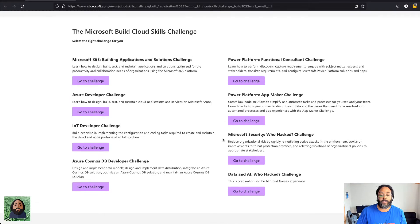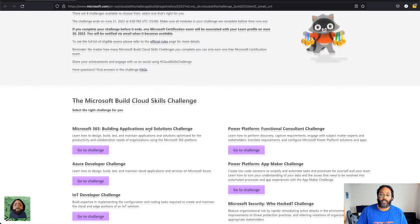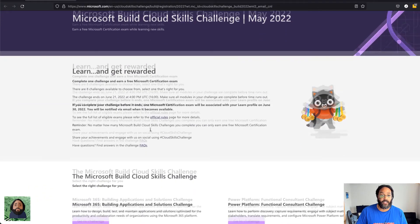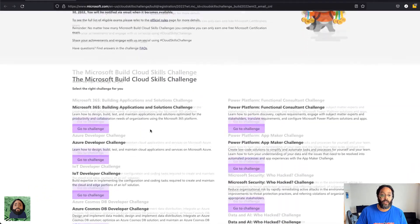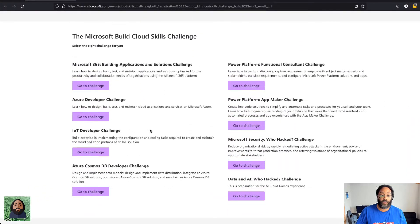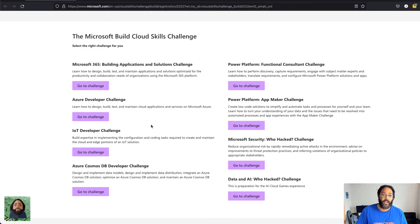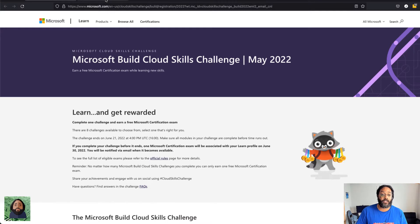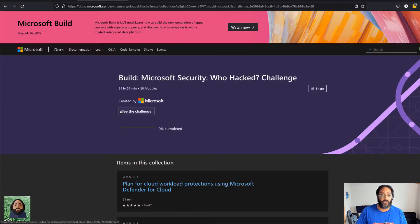Yeah, I chose the security one because obviously that's the stuff that I'm interested in. But I'm also interested in some of these other ones, so I may do 365 or who knows. It's free, that's what I like about Microsoft Learn and some of the stuff they're doing.